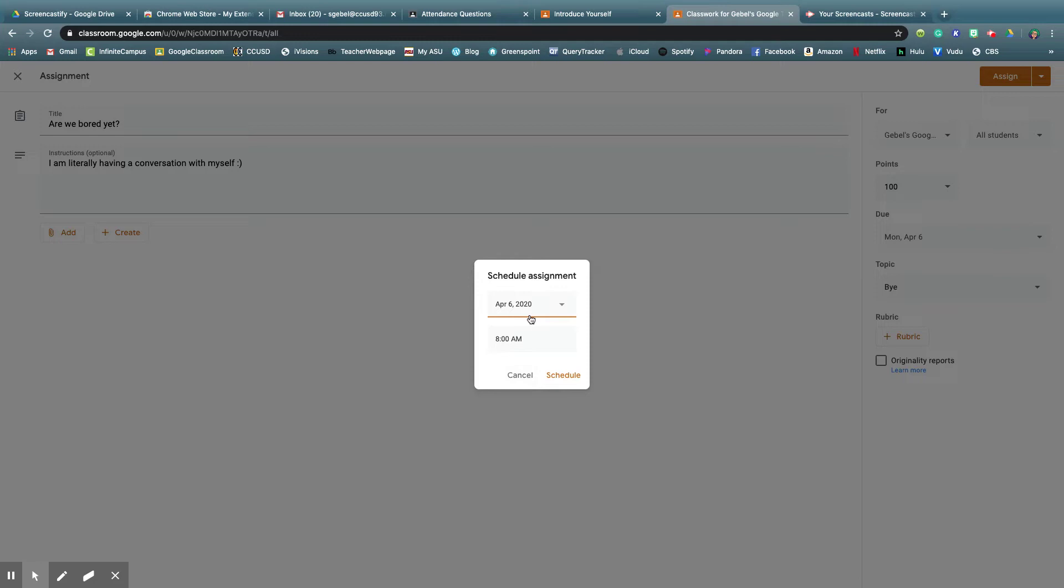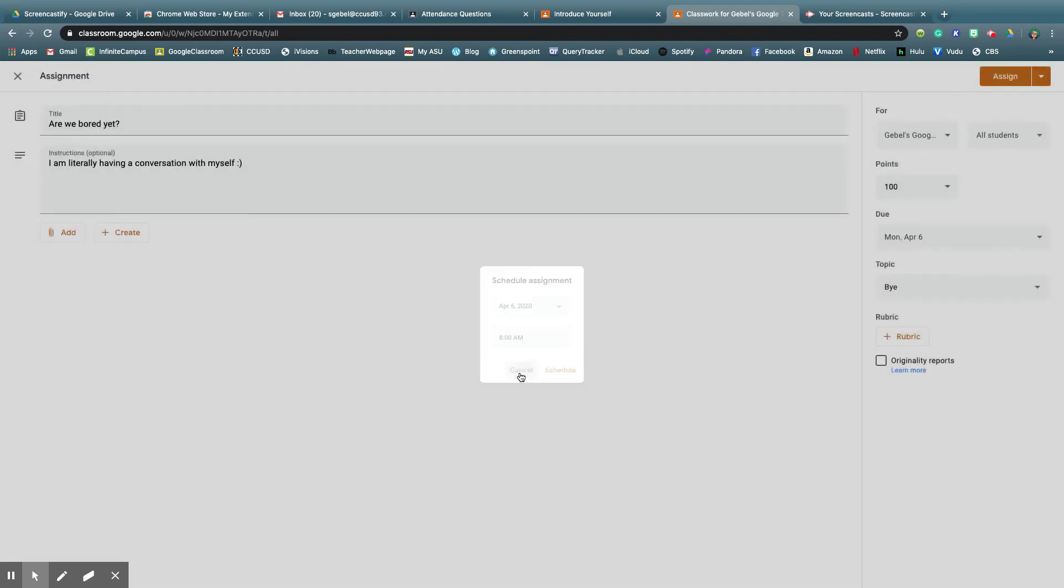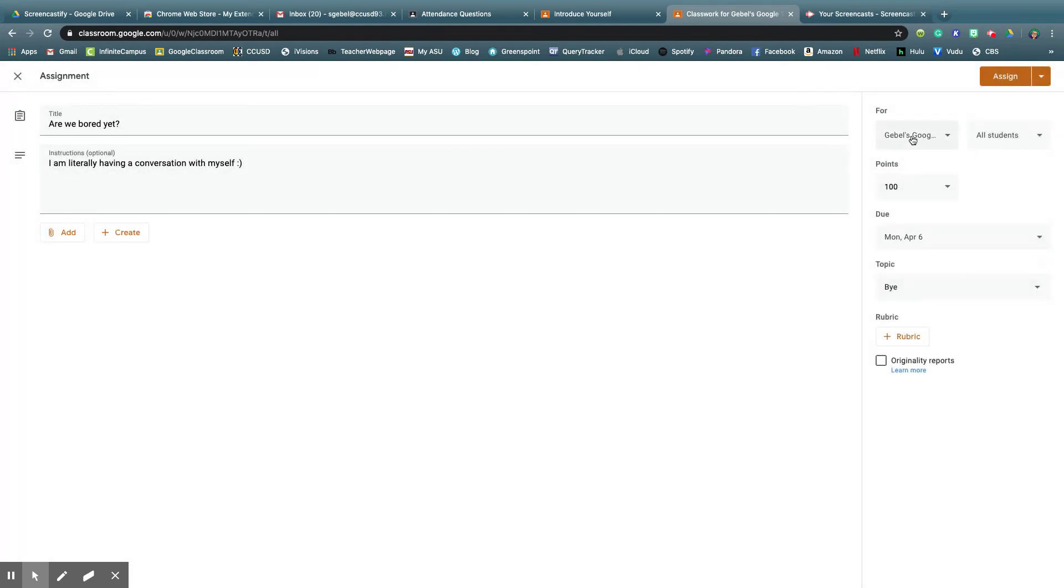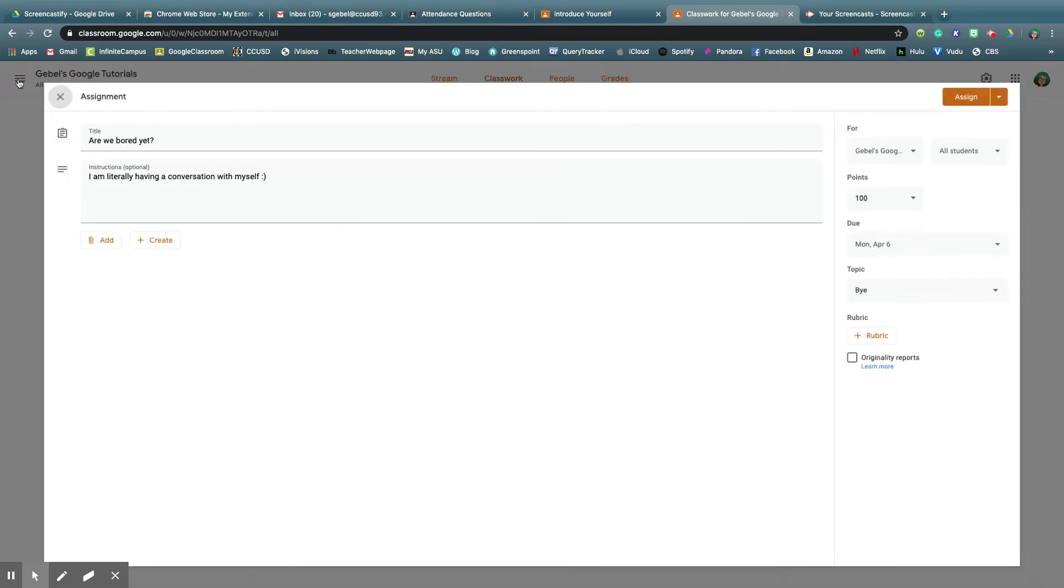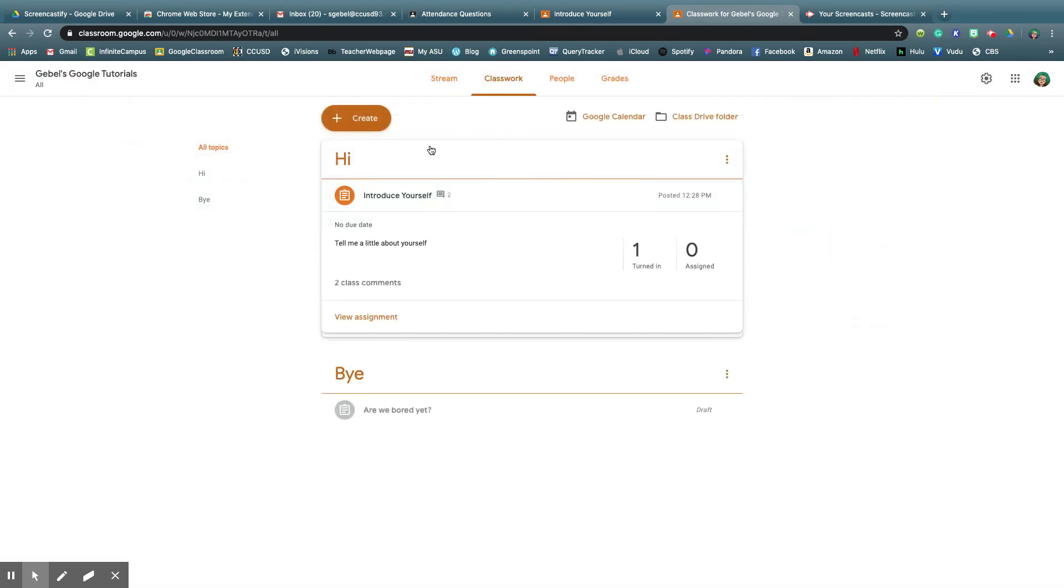Now unfortunately, you cannot schedule something for multiple classes. So if let's say I'm teaching five sets of English 10, and I want to schedule something for four days from now, I'd have to create the assignment and schedule it within every single Google Classroom. If I want to post it here now right away, I could do that in multiple classes, no problem. So that's how to create an assignment using Google Classroom.